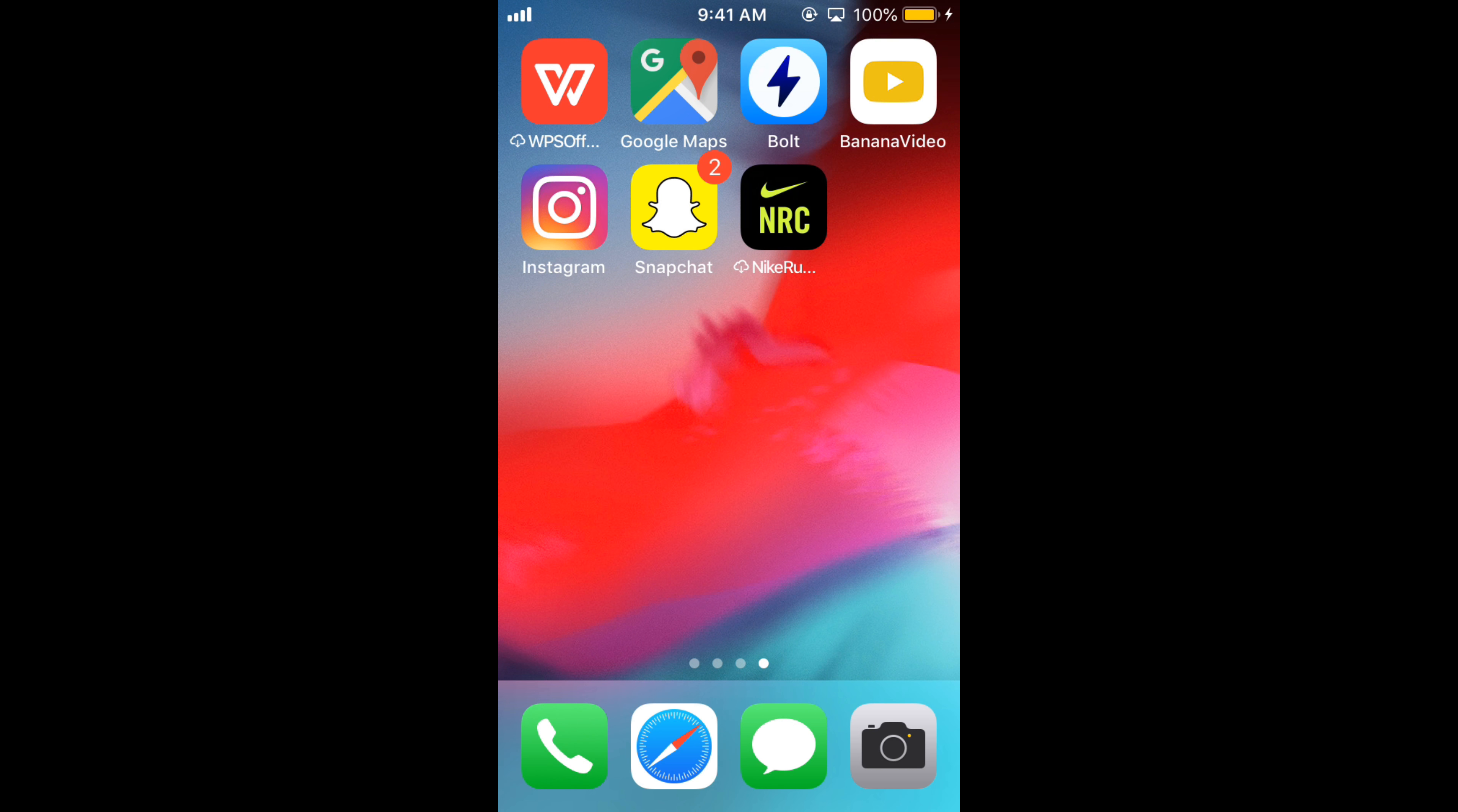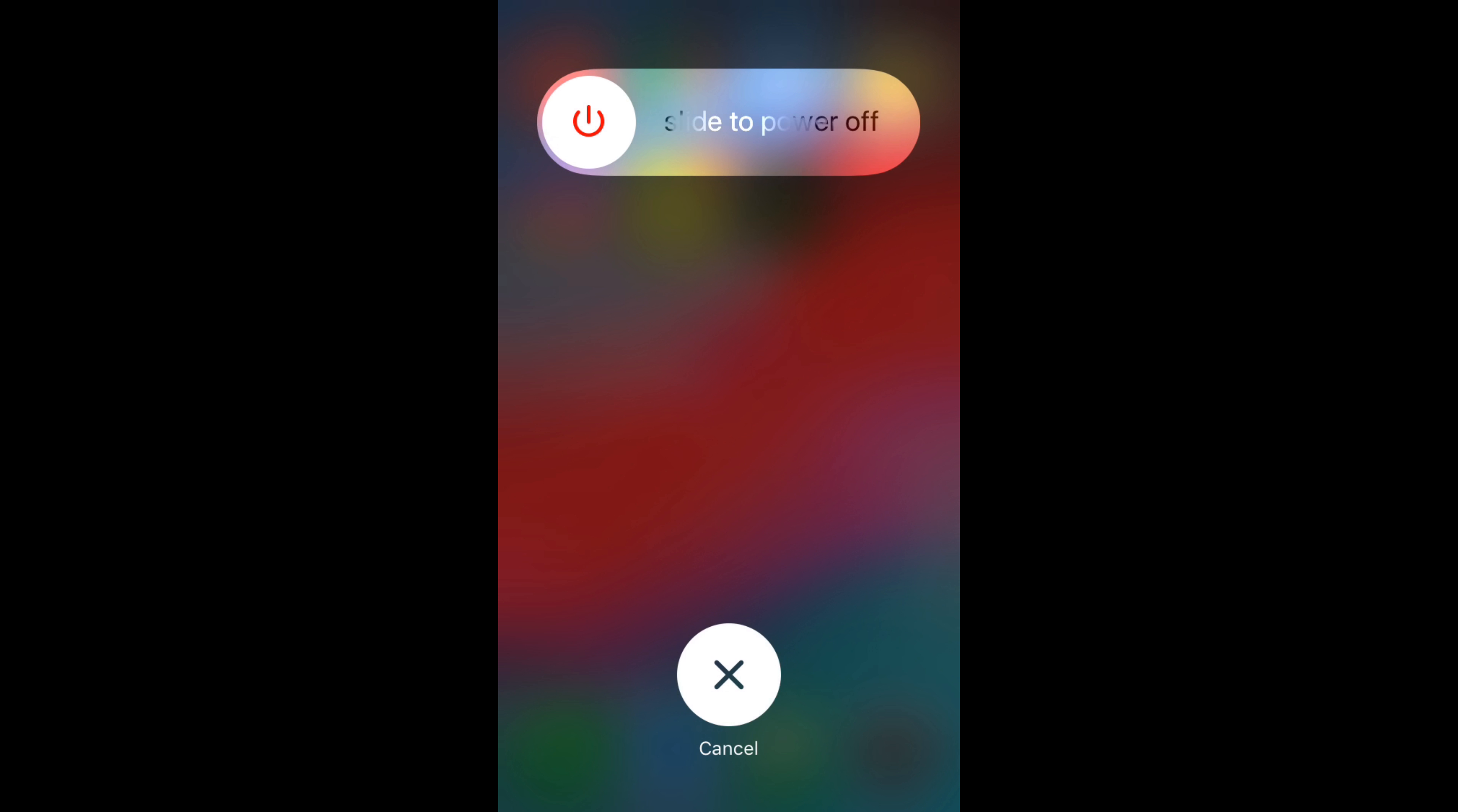Once the app is uninstalled, restart your mobile by pressing the power button on the top for a while, and there will be an option of shutting down. So you can shut down your mobile.